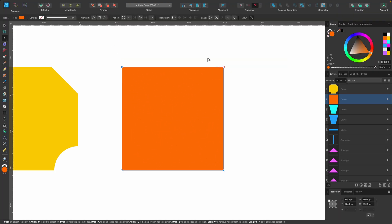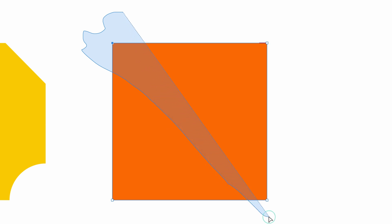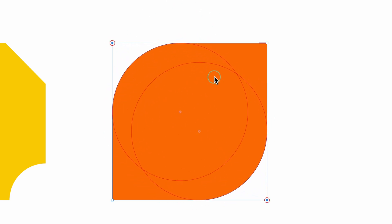That's one way of selecting them. If I deselect and go back to the corner tool, I'll show you another way. If you hold down option or alt on your keyboard and click and drag, you draw a selection area — so I can draw down here and select that node. Using that shortcut you can select nodes that are in difficult or non-adjacent places.